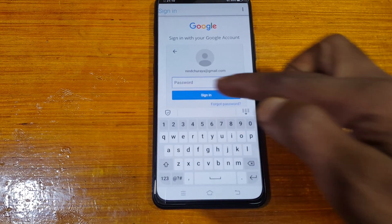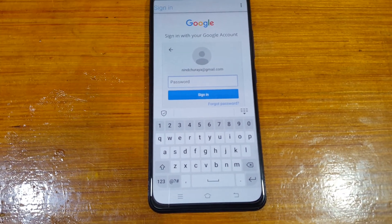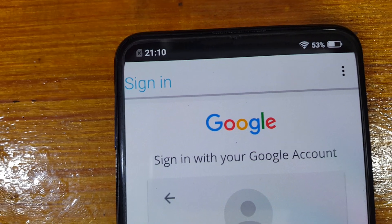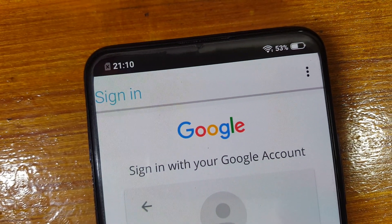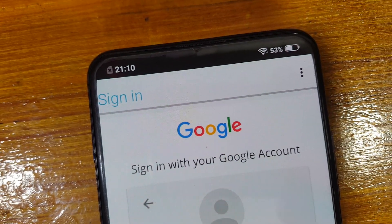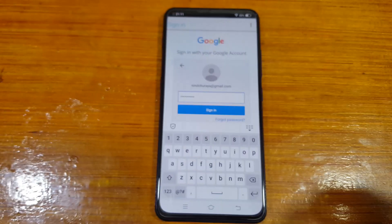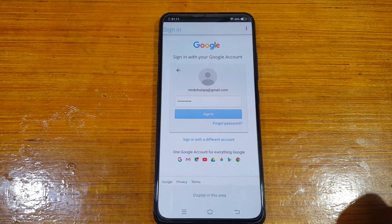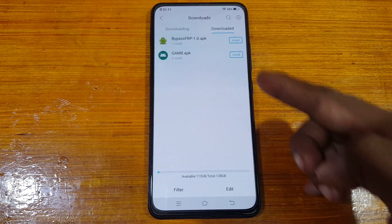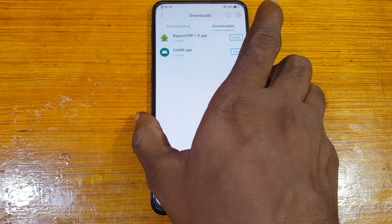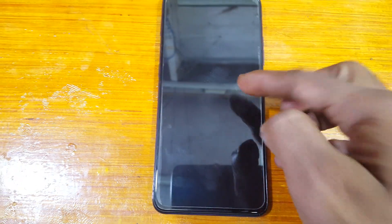Click Next and type your email password, then click Sign In. Once it's complete, simply press the power button and hit Reboot.